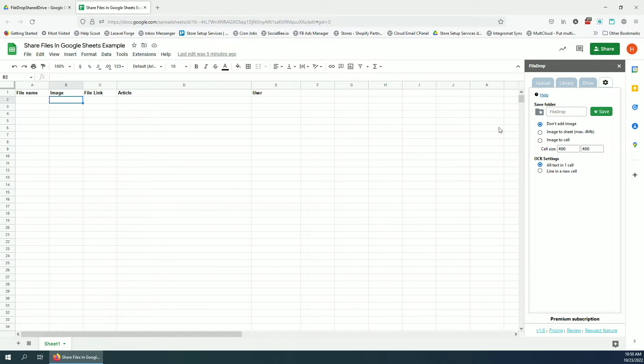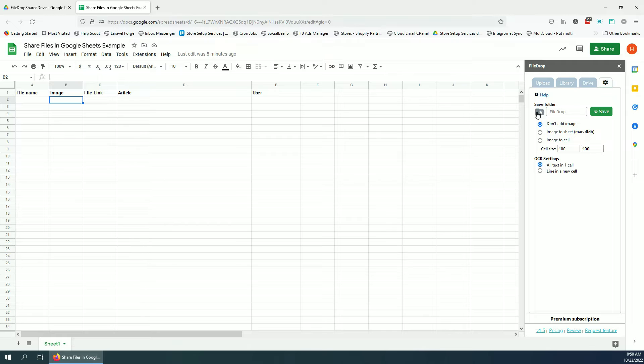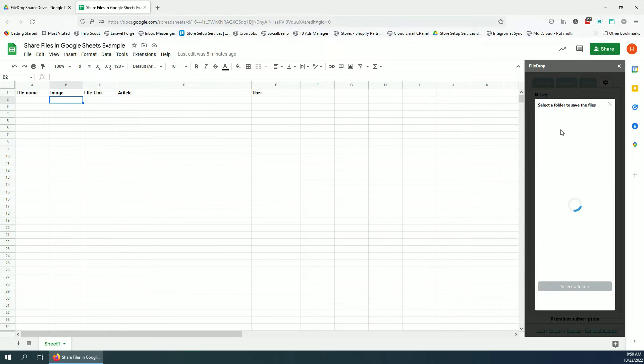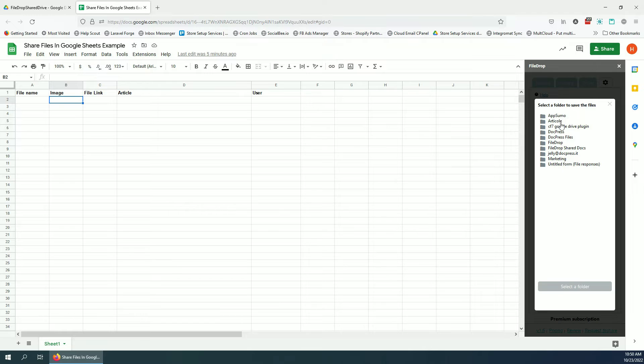So let's add our first image. As you can see here, this is the default folder, but if I click here, I can set my folder where I want the files to be saved.